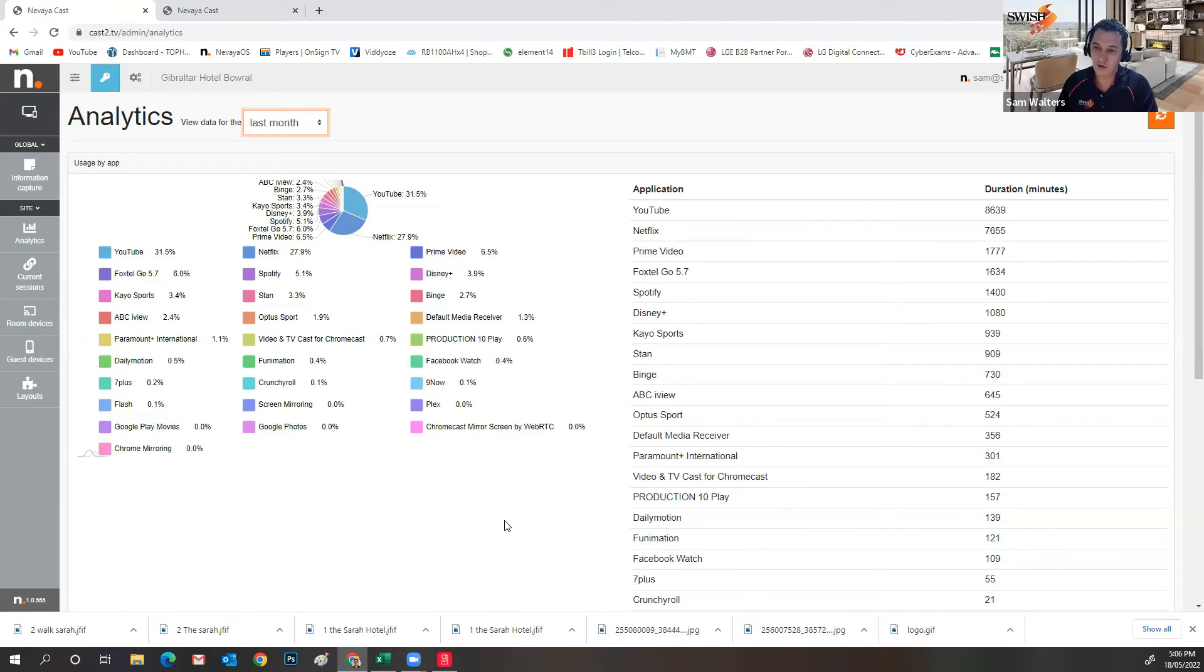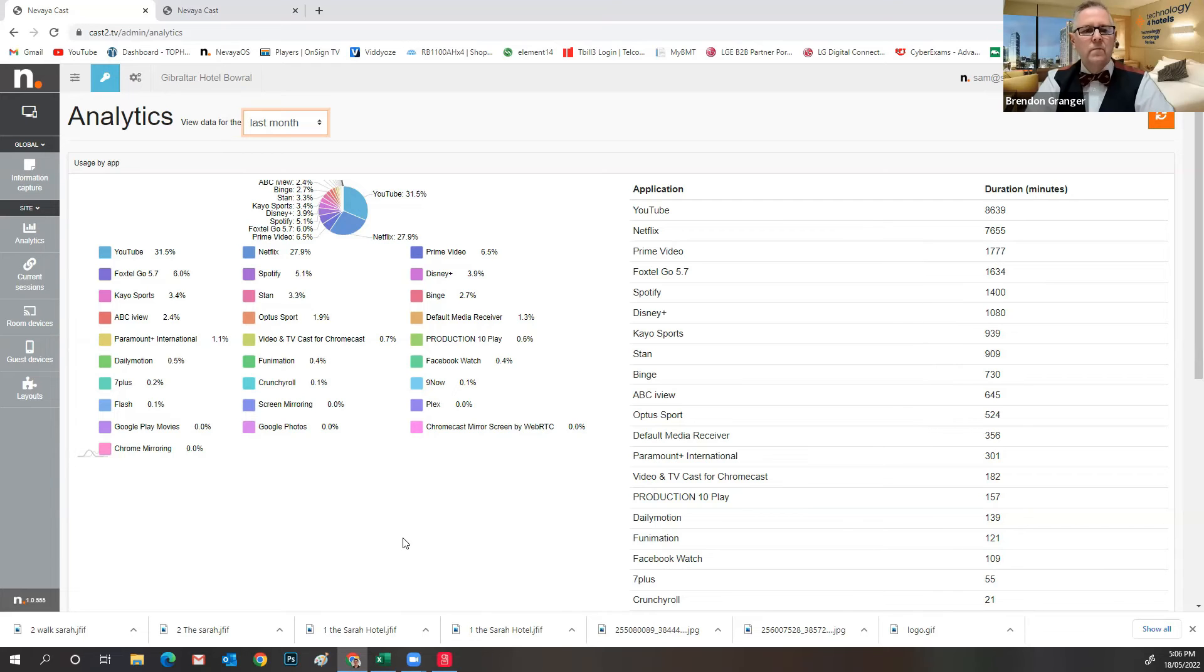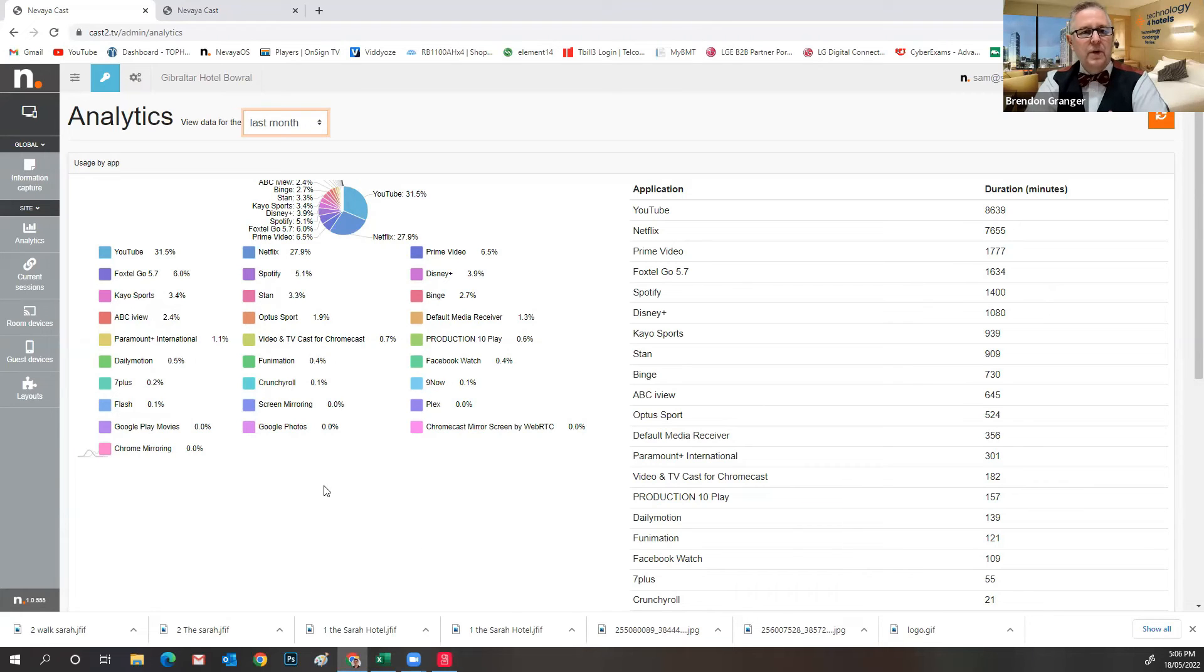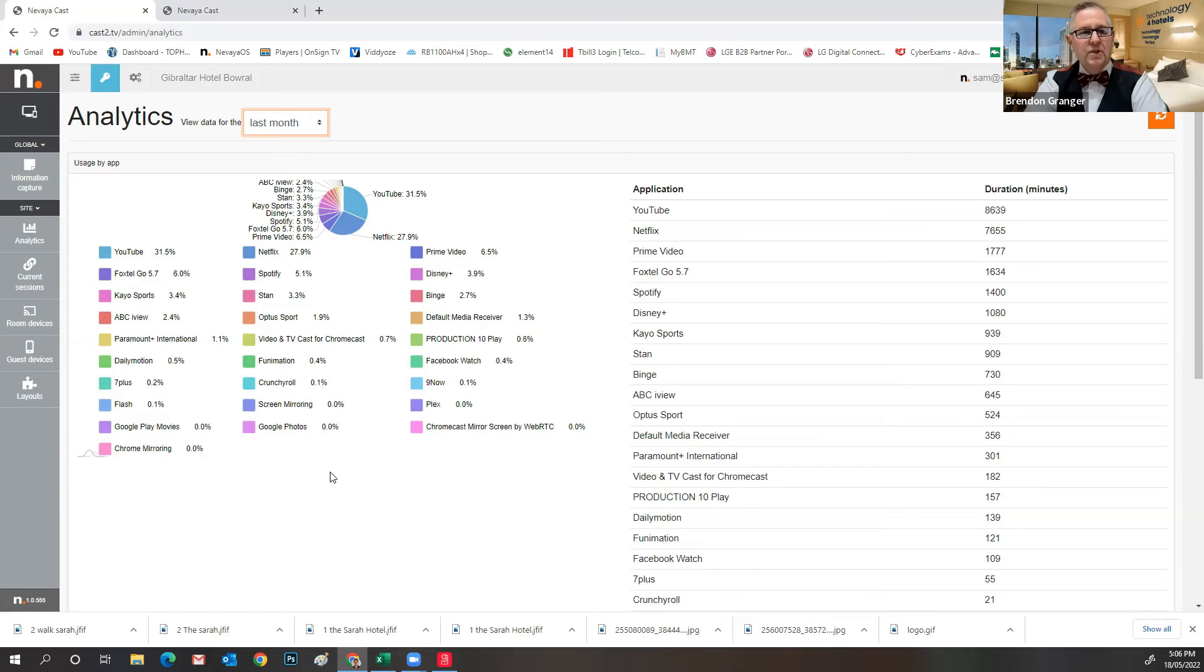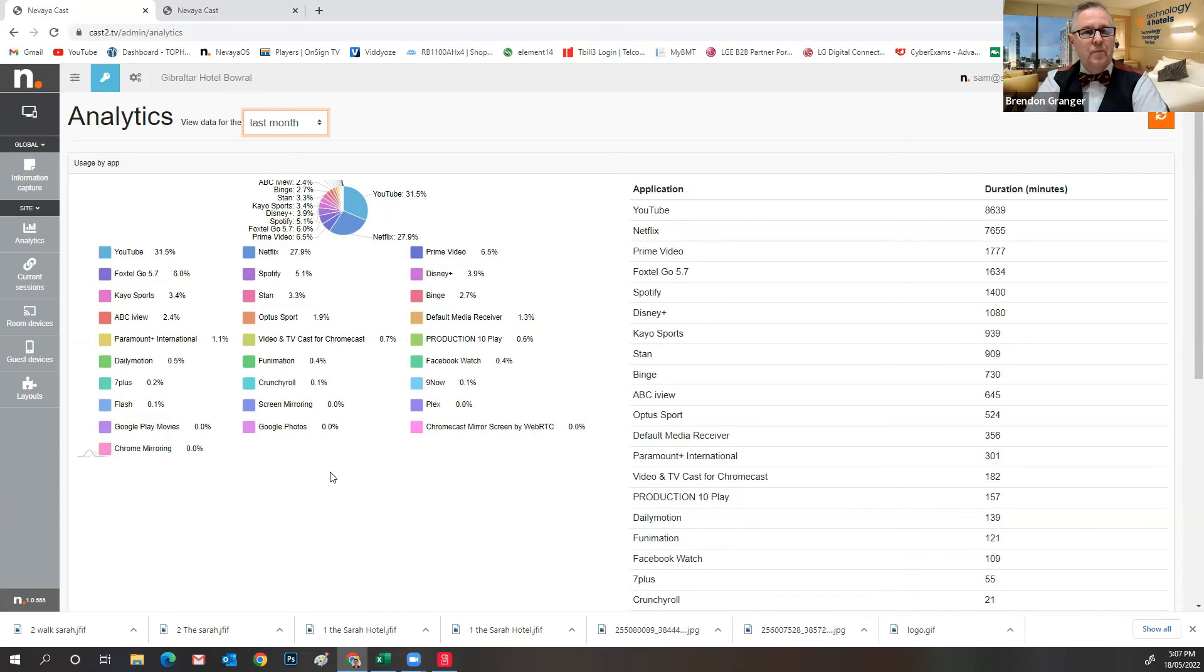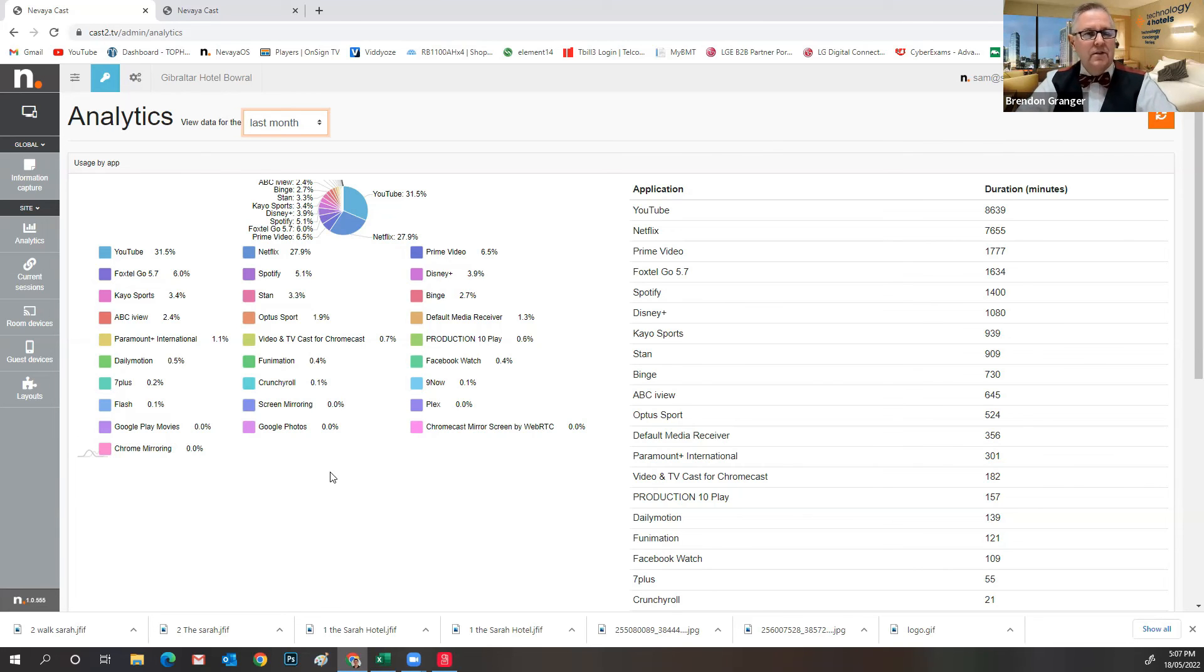A good tool to use from a marketing perspective as well. And to just showcase the solution. It's interesting to see, though, we are seeing, obviously, YouTube, products like Foxtel Go, KO Sports, even Spotify, Disney Plus, Binge. All of them are there in one form or another. But YouTube and Netflix seem to really stand out.